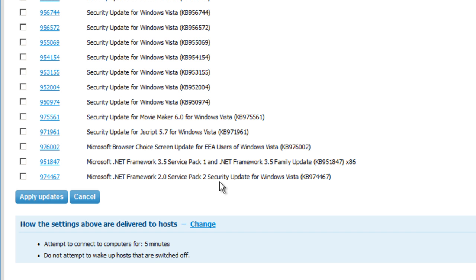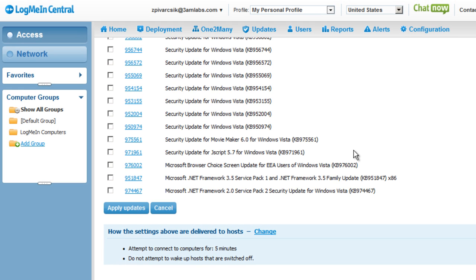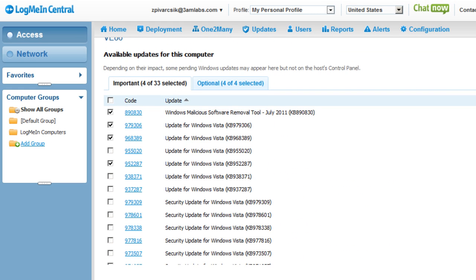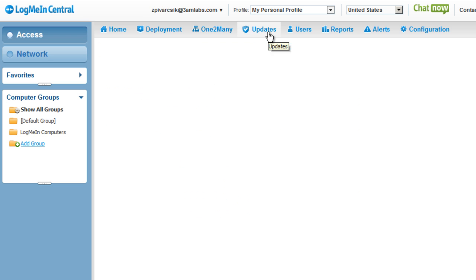And that's all great, but what if I want to manage multiple computers simultaneously? Well, from the top console in the LogMeIn Central software console, you have the ability to now manage updates across multiple computers in bulk.